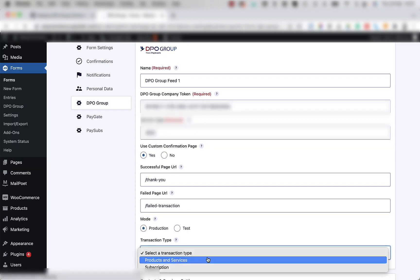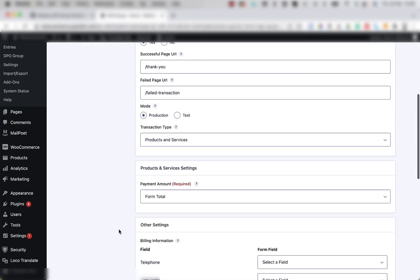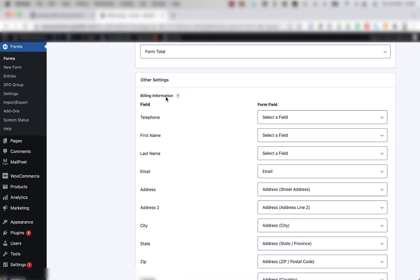Under transaction type, there's a drop down. You're going to click on it and click product and services. Once you've clicked that, more fields will show below.